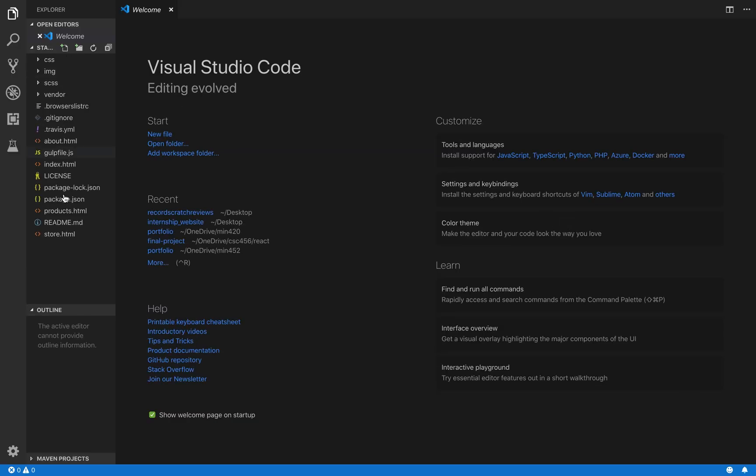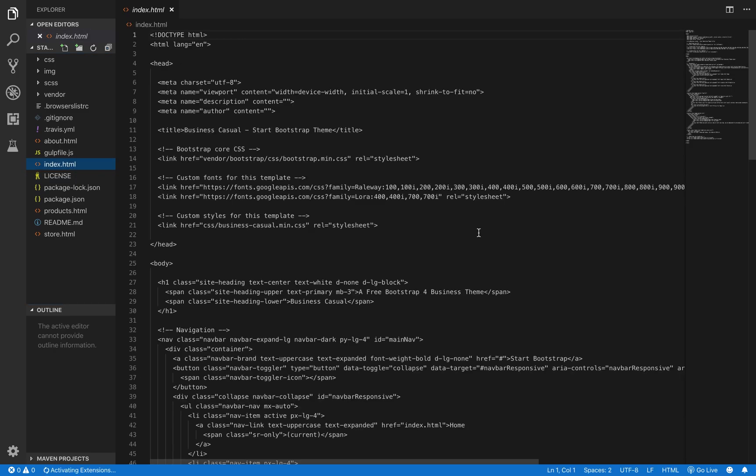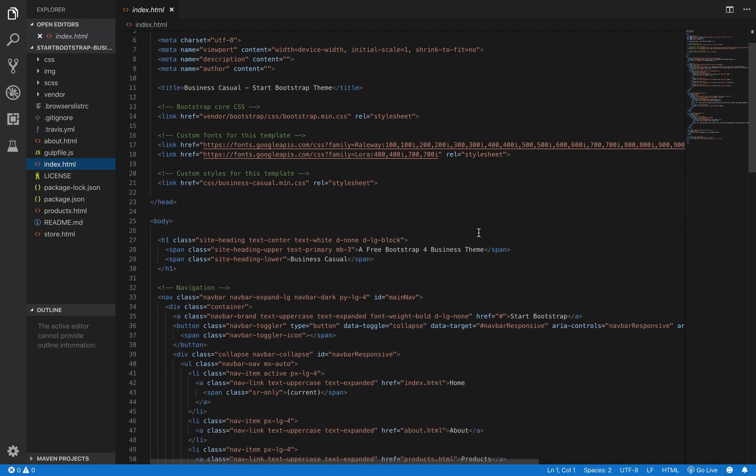Now on the left, we can see all of our files right there ready to go in the project. And we're going to start by looking at the index.html file. This is the code for the home page of the website.